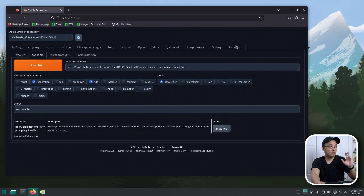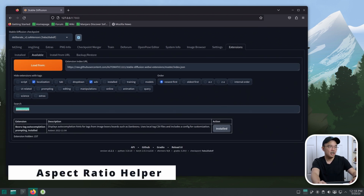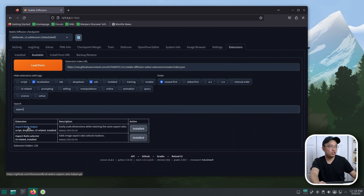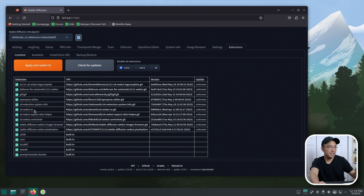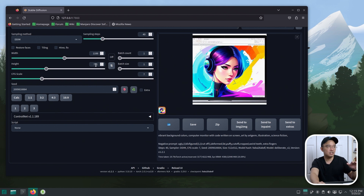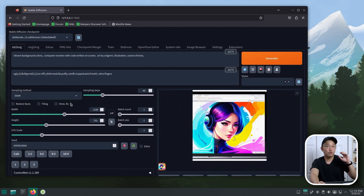The next extension is called Aspect Ratio. I actually have two of these installed — one called Aspect Ratio Helper and the other called Aspect Web AR. The Aspect Web AR gives you buttons on the bottom that let you set the size you want. If you need a portrait image, you can do 3:2 and it'll resize the height or width accordingly. If I change this to 792 and hit 3:2, it'll keep my 792 but change the width. That's useful if you already know the resolution you need, like 512 or whatever.